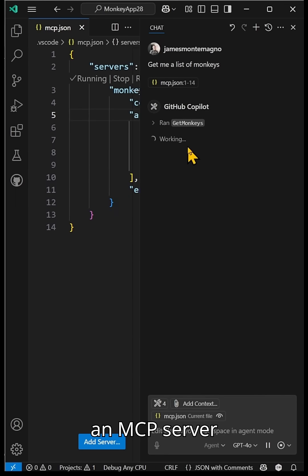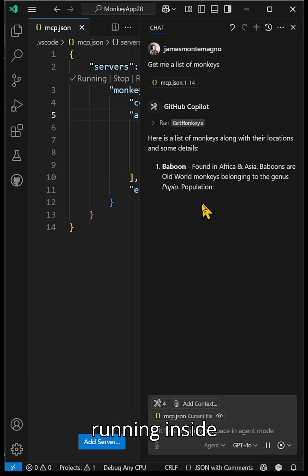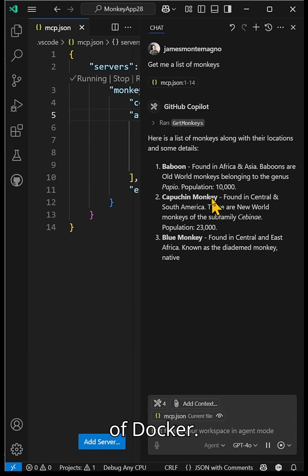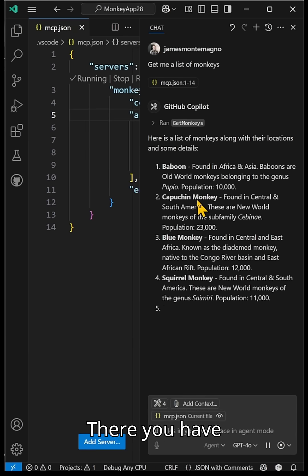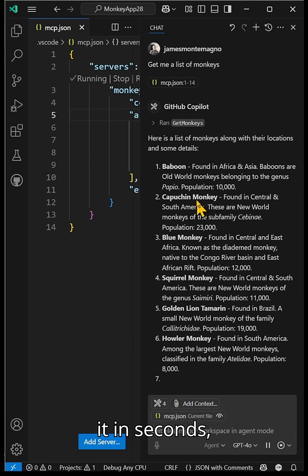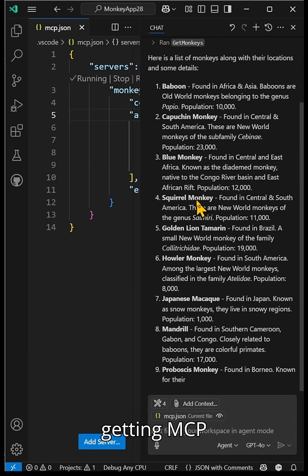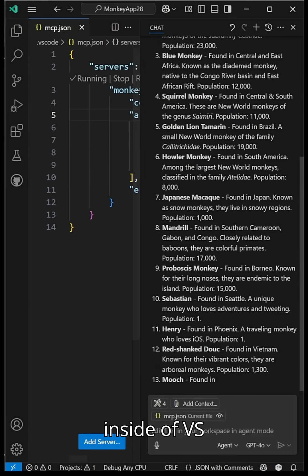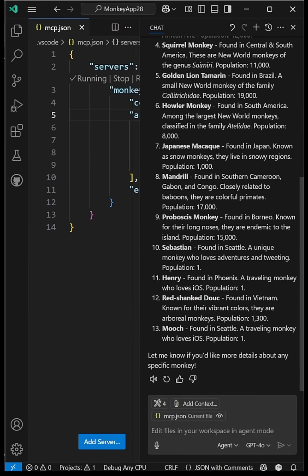And there you have it in seconds, getting MCP server set up inside of VS Code.